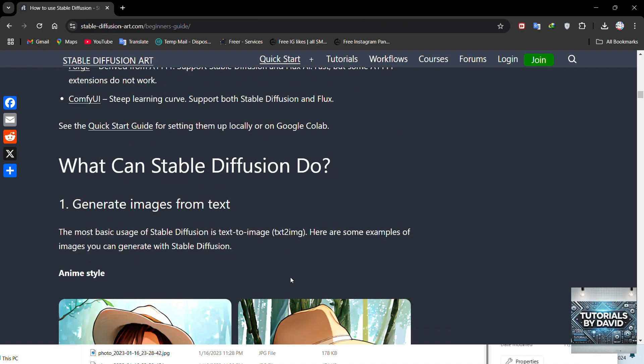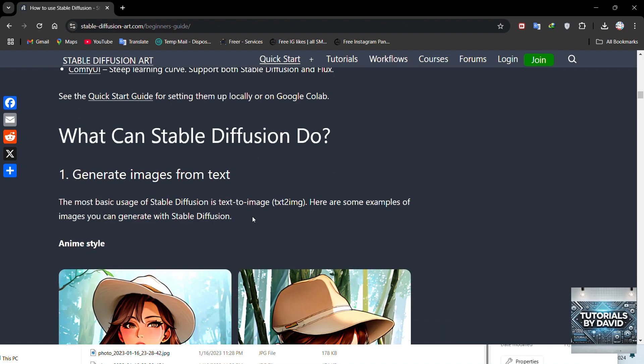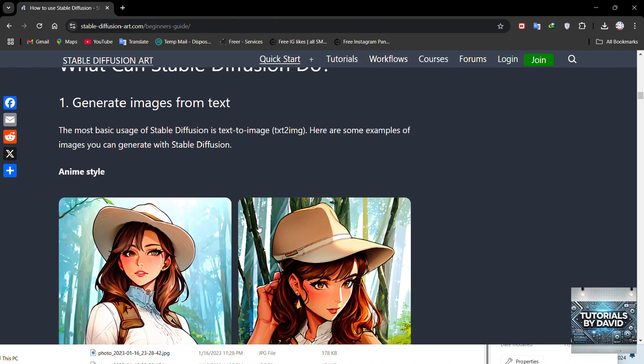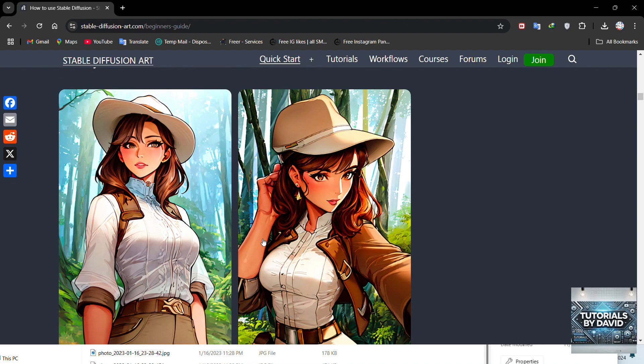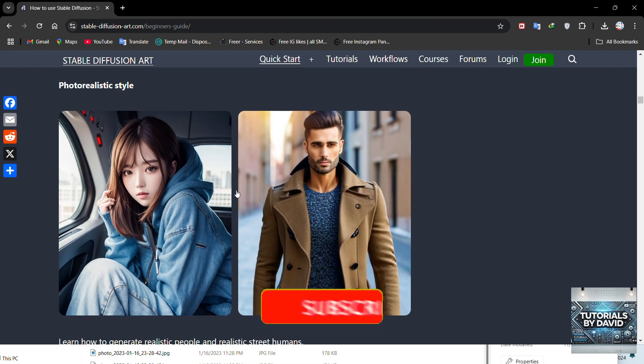This prompt acts as the foundation for the artwork the AI will generate. Next, adjust the settings to suit your needs.